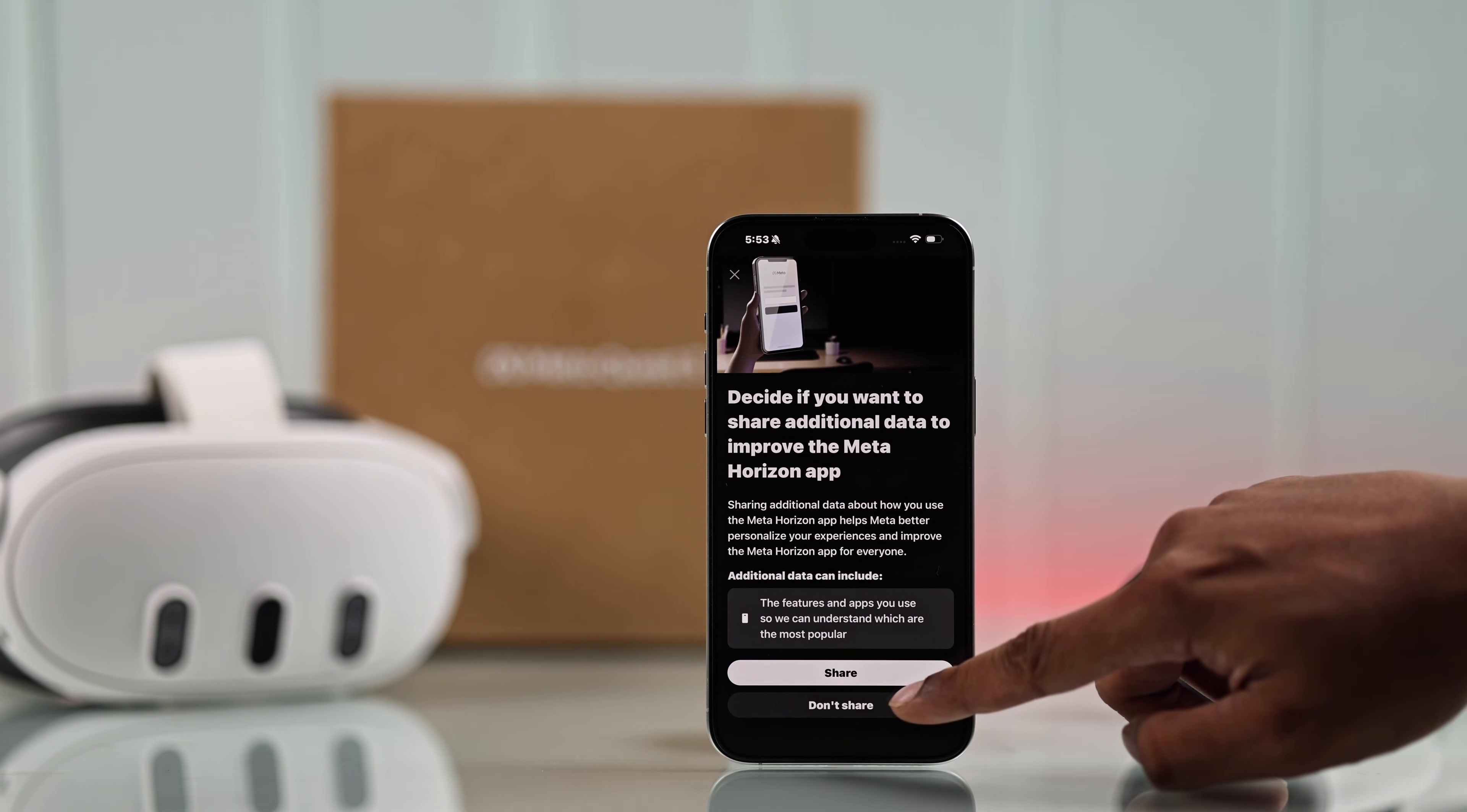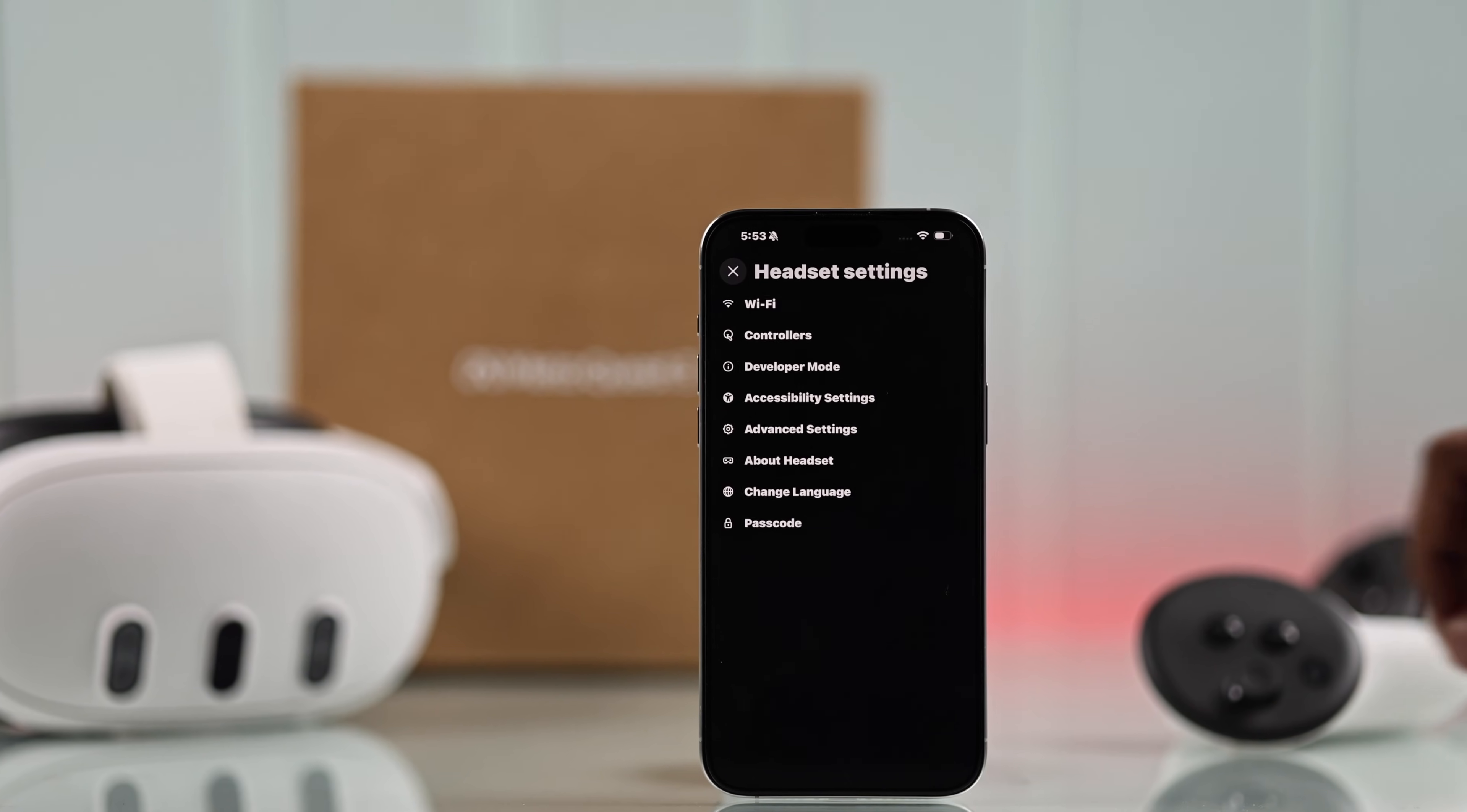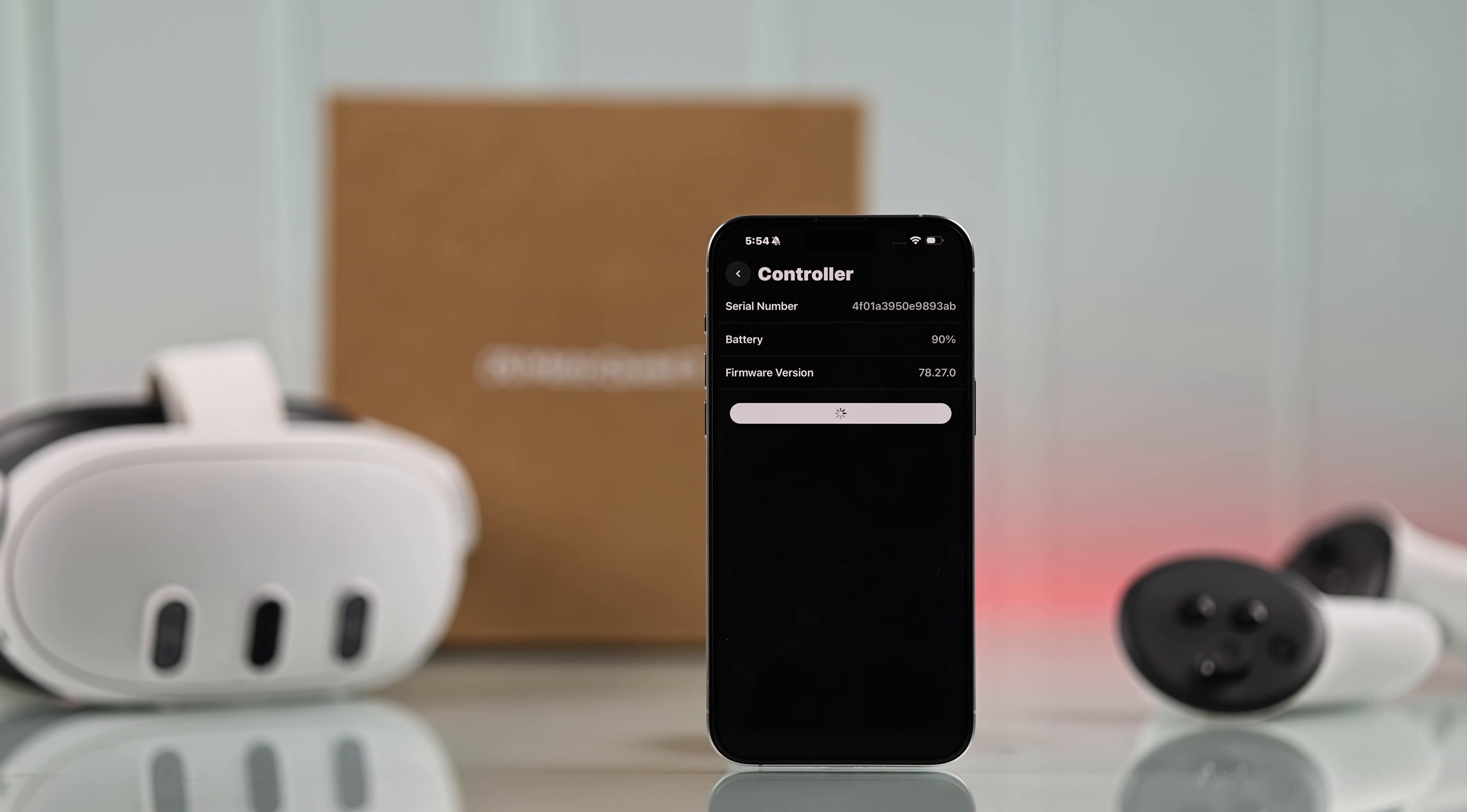From the top left corner, tap on your Meta Quest, select headset settings, controllers, and here you'll see both of your controllers. Tap on one of them and now press on pair controllers. Select unpair again to confirm, and boom, now your controller is reset.